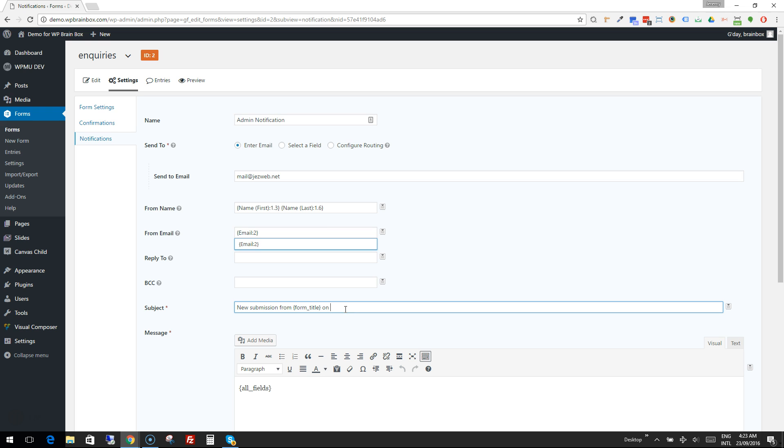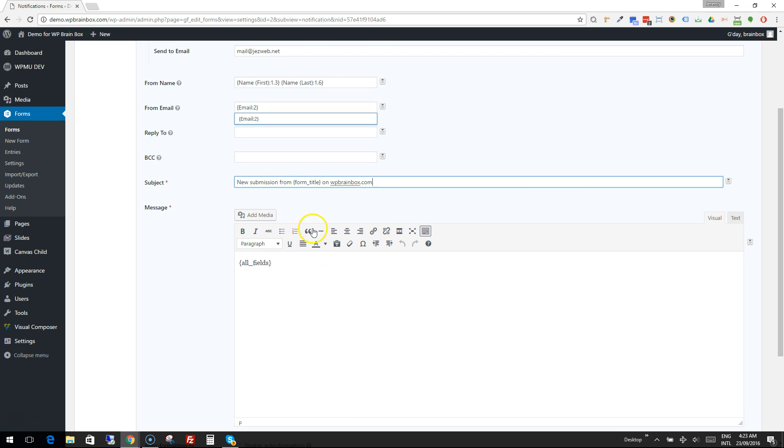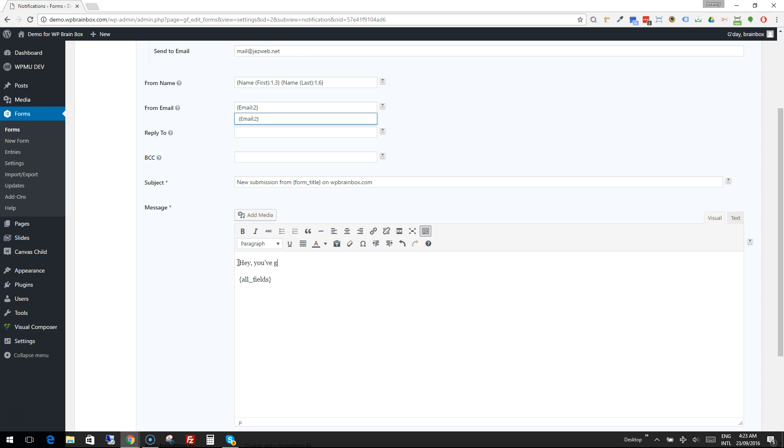So I'll put in the website address. Now the rest of the form is going to drop all of the fields into the message. We could prefix this if we wanted to, to say hey you've got a new message or something like that if you wish.